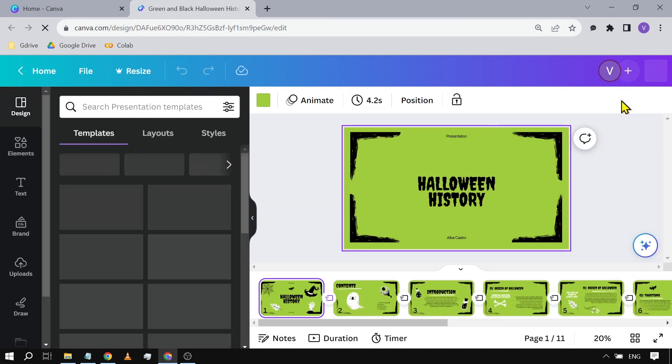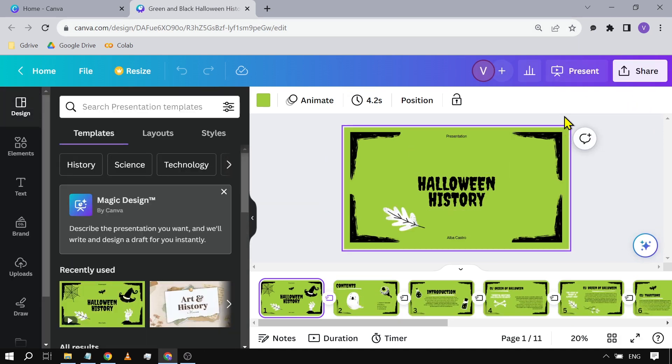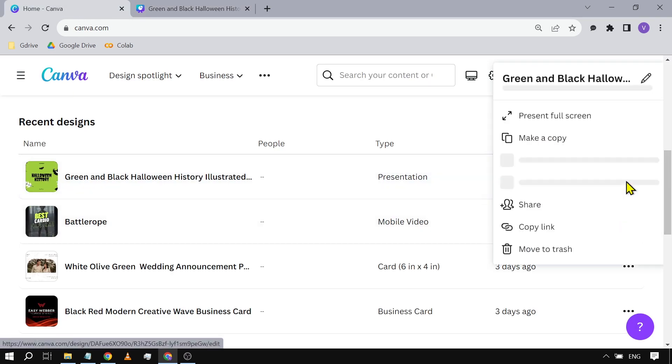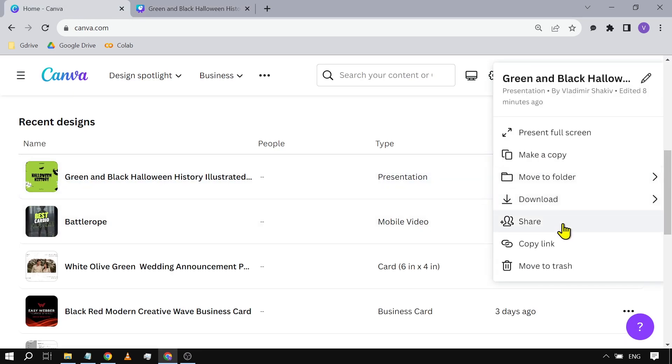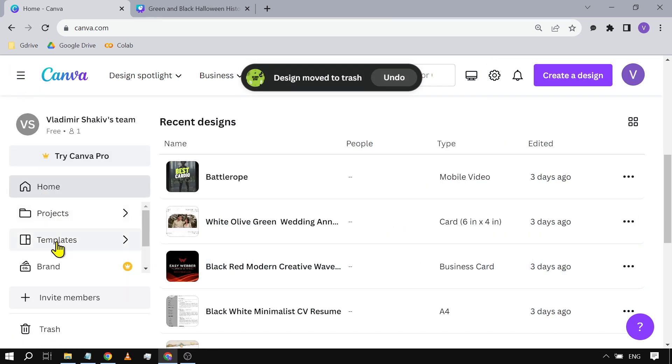All right, there you go. So this is the presentation that I want to delete. All you have to do is just click back here and then we're going to click these three dots. After that, you're going to click Move to Trash.